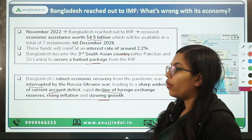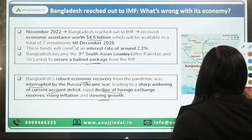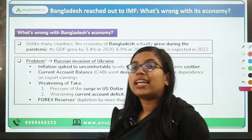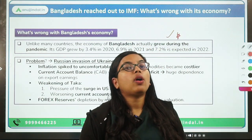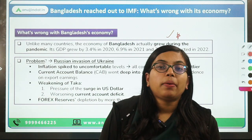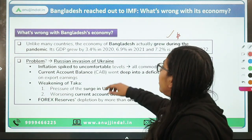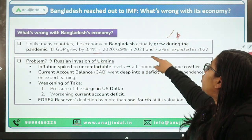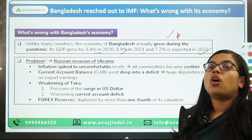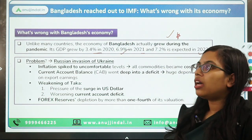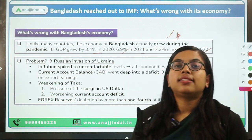There was a rapid decline of Forex reserves because of the high current account deficit, rising inflation, and slowing growth. In order to boost their economic recovery, they took a bailout package from the IMF. Notably, unlike other countries including India whose GDP contracted during the pandemic, Bangladesh actually grew during the pandemic period — growing at around 3% in 2020, 6.97% in 2021, and an expected 7.2% in 2022. So why did they need to go to the IMF despite this GDP growth?